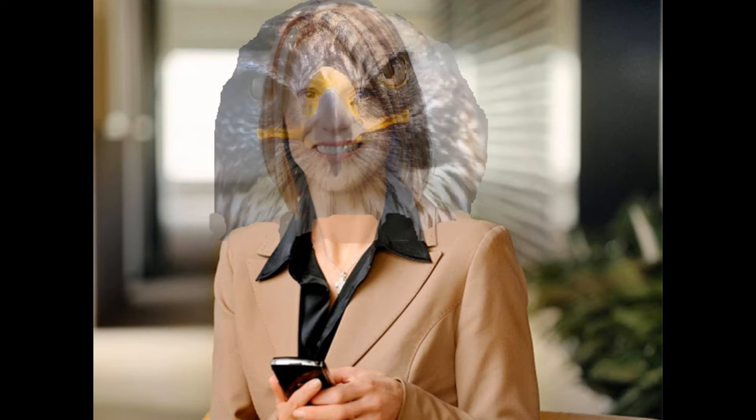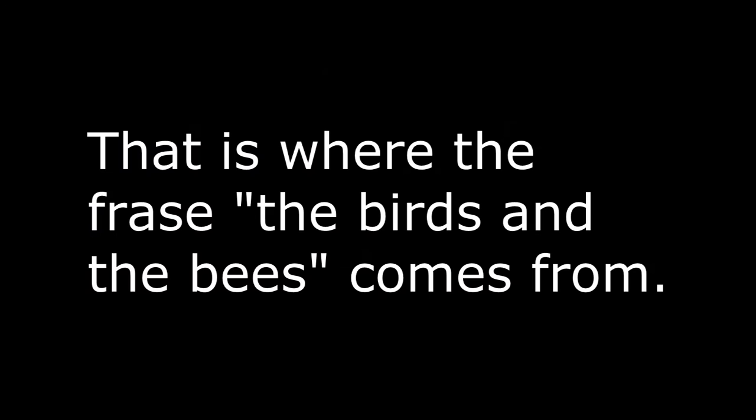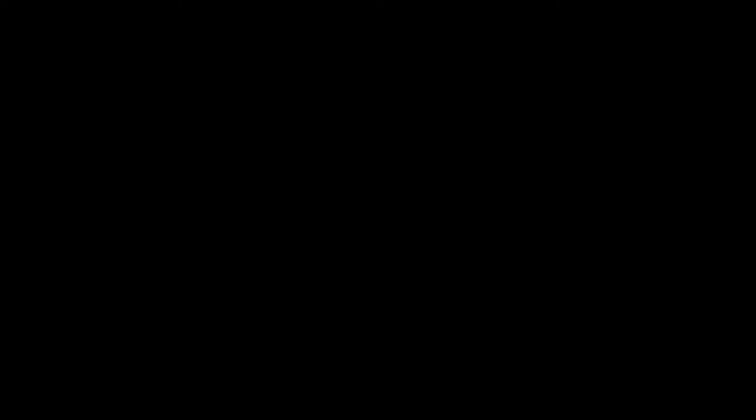But then they porked before marriage and they turned into birds and bees. That is where the phrase the birds and the bees comes from.